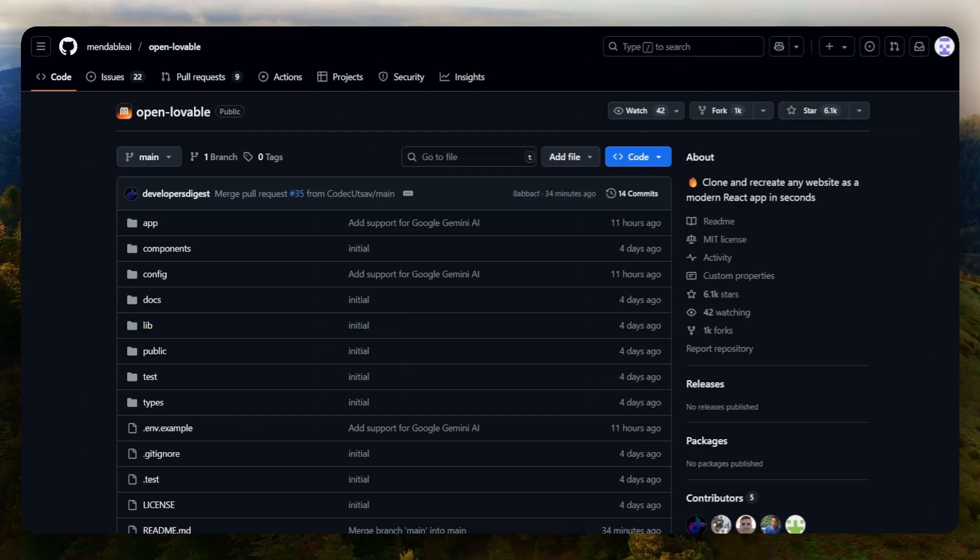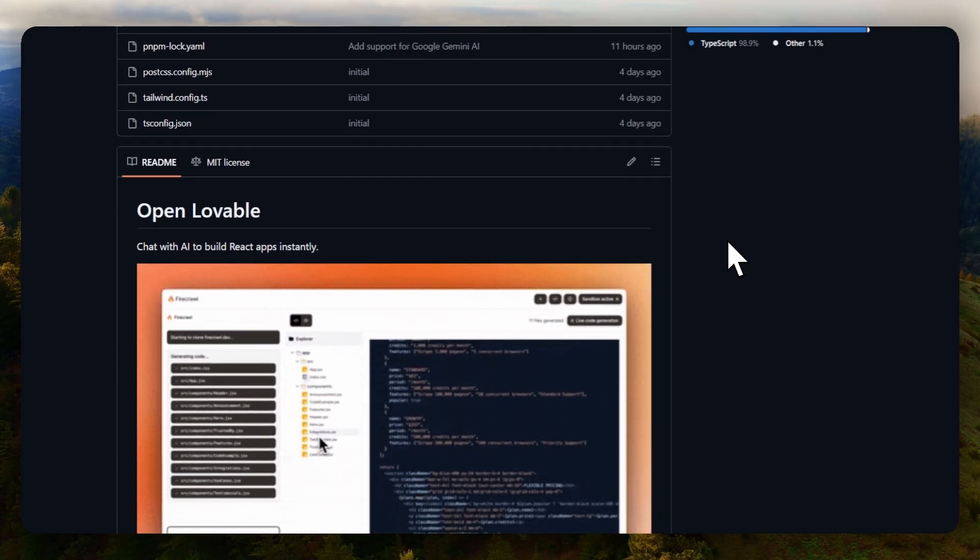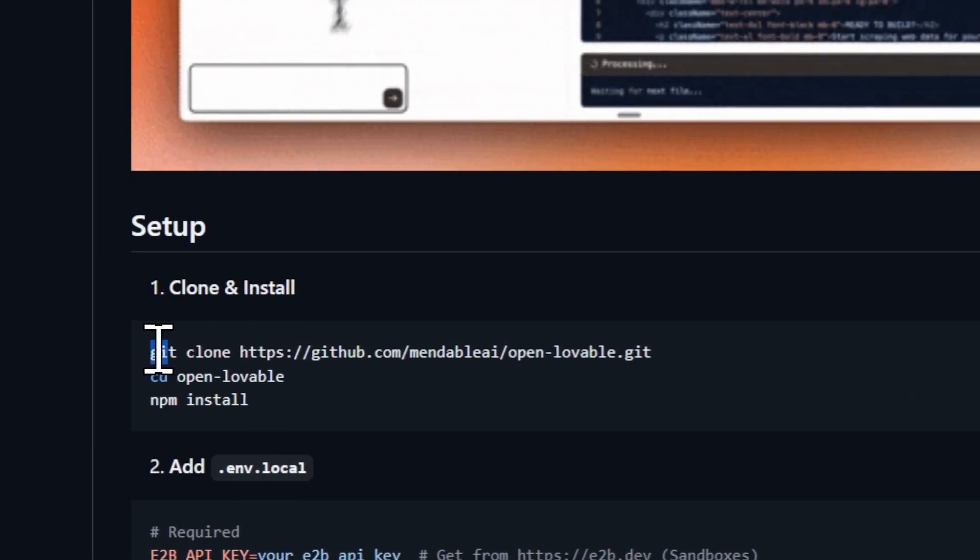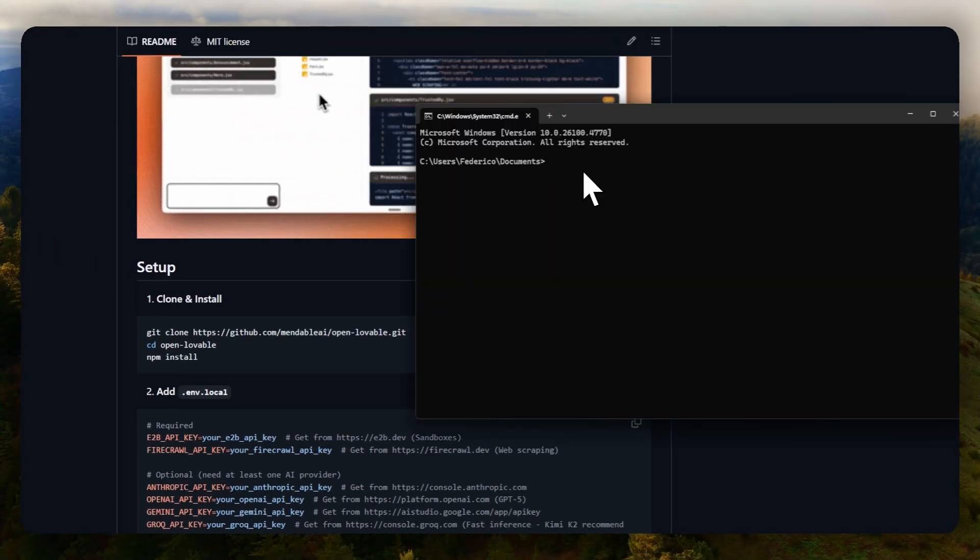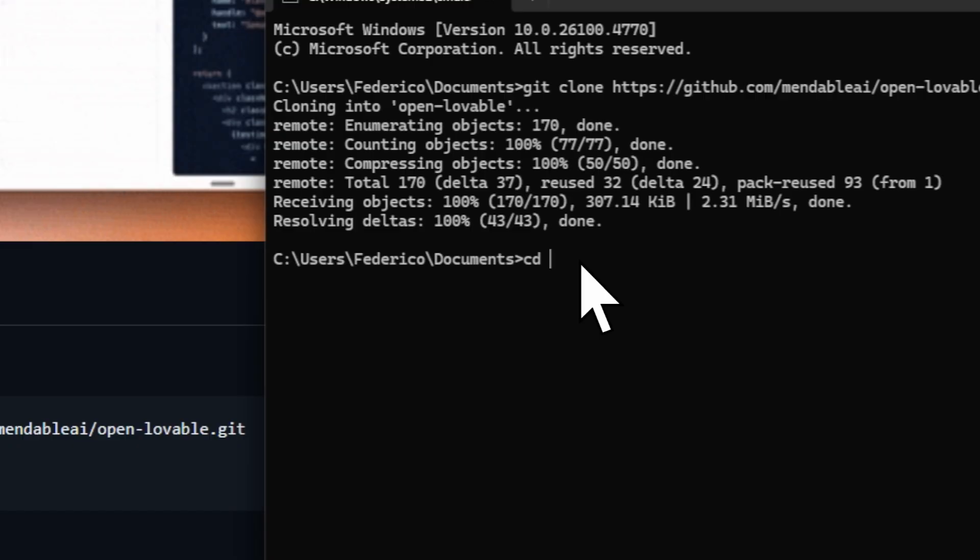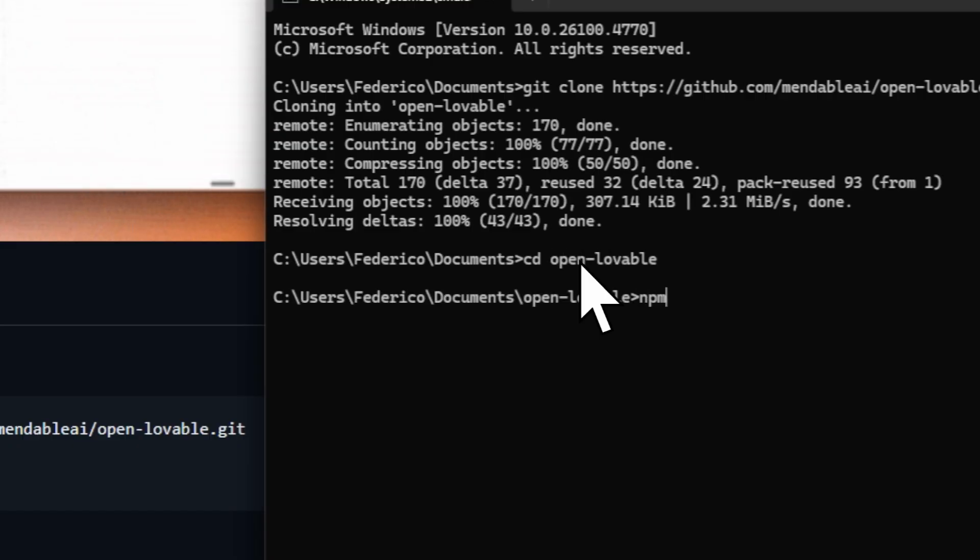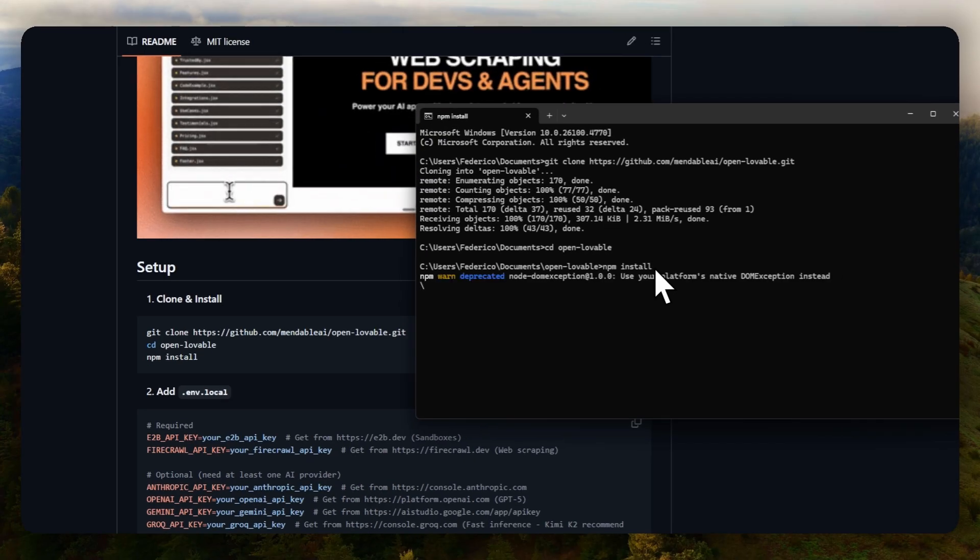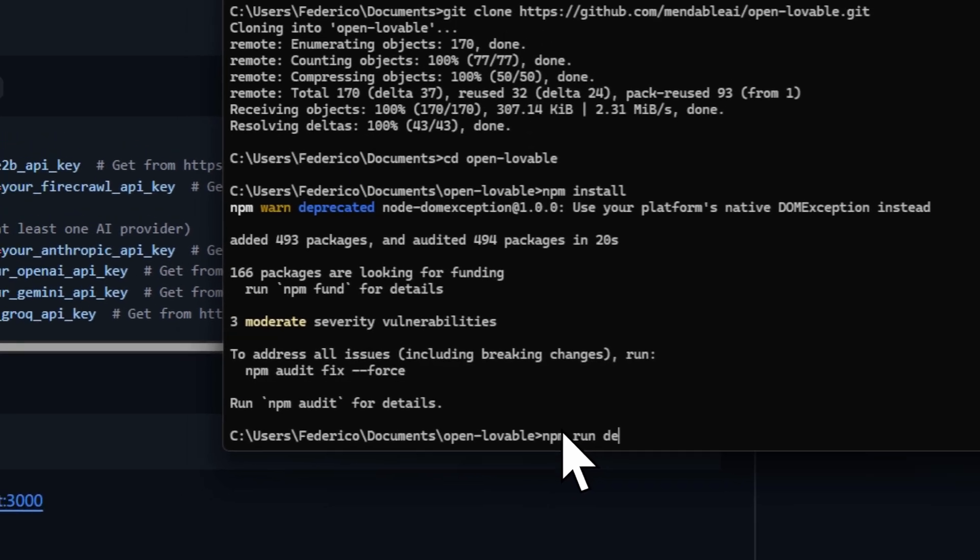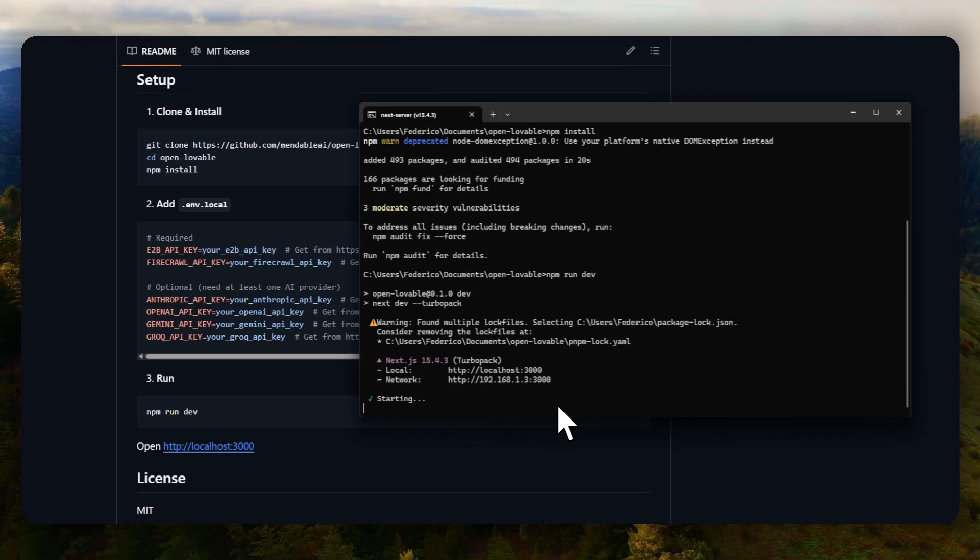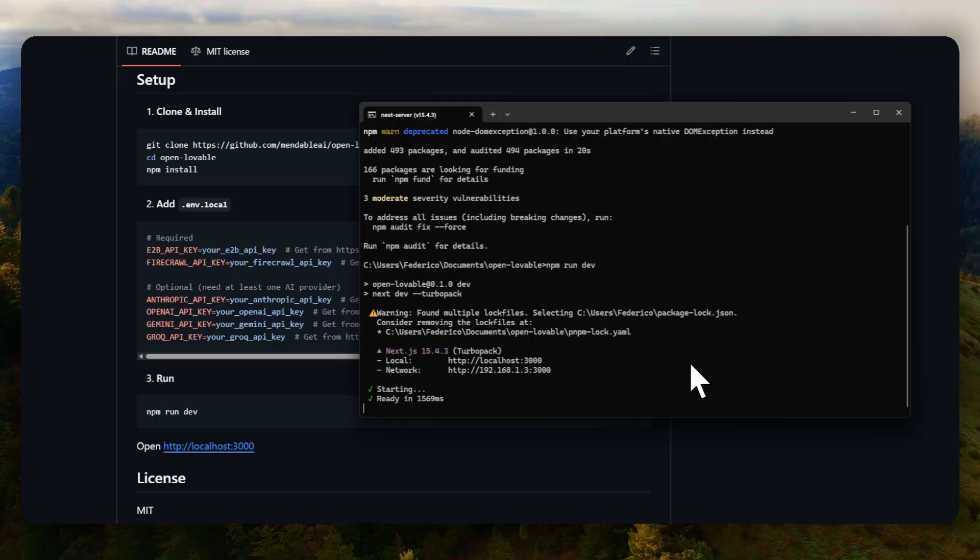I'm going to show how to install this in seconds. First, head to the repository, which you will have the link in the comments, and head to the installation part and clone the repository in the folder or place that you want. Wait a little bit, and once it's cloned, head to the folder by writing cd open lovable. Once you are inside, install the dependencies by writing npm install, and then you can start the server by writing npm run dev. The server is going to initialize in port 3000, so you just have to click it with control and it opens automatically on the browser.